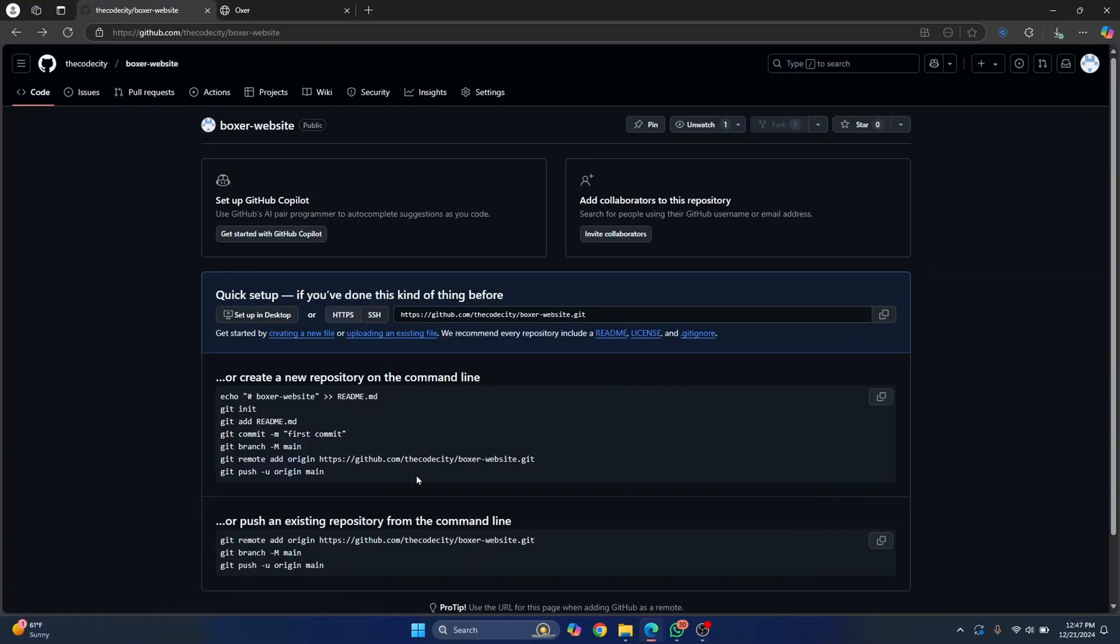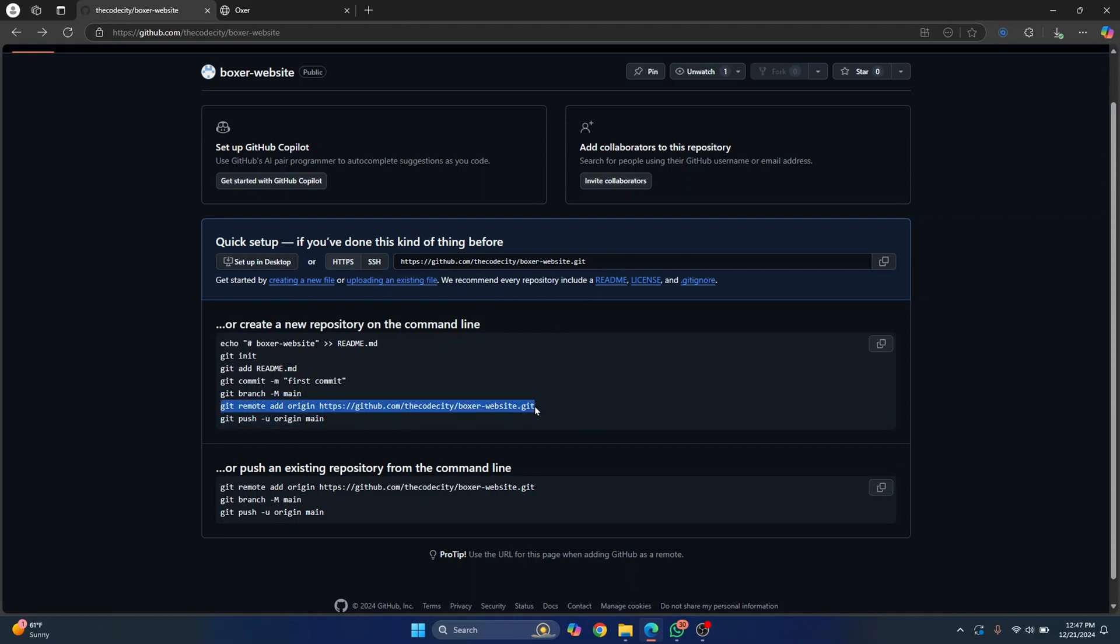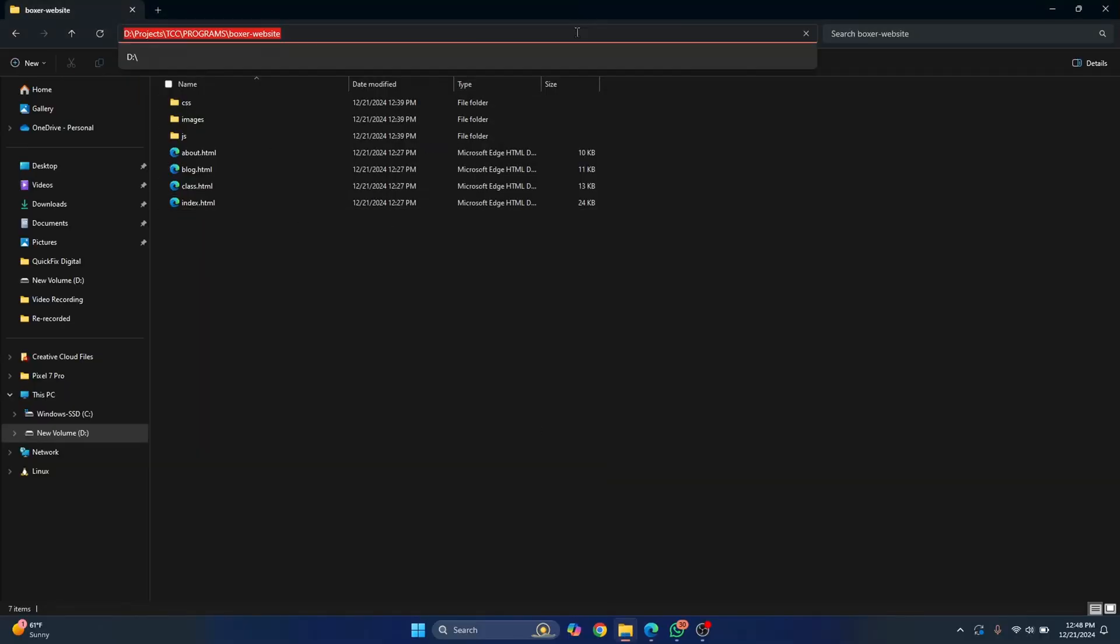So now we have our repository ready. We just need to push that code here and then do some stuff here in GitHub pages to make it public. First you need to copy this. So I'll just copy this URL here and go back to my project here locally and create a local Git repository here.